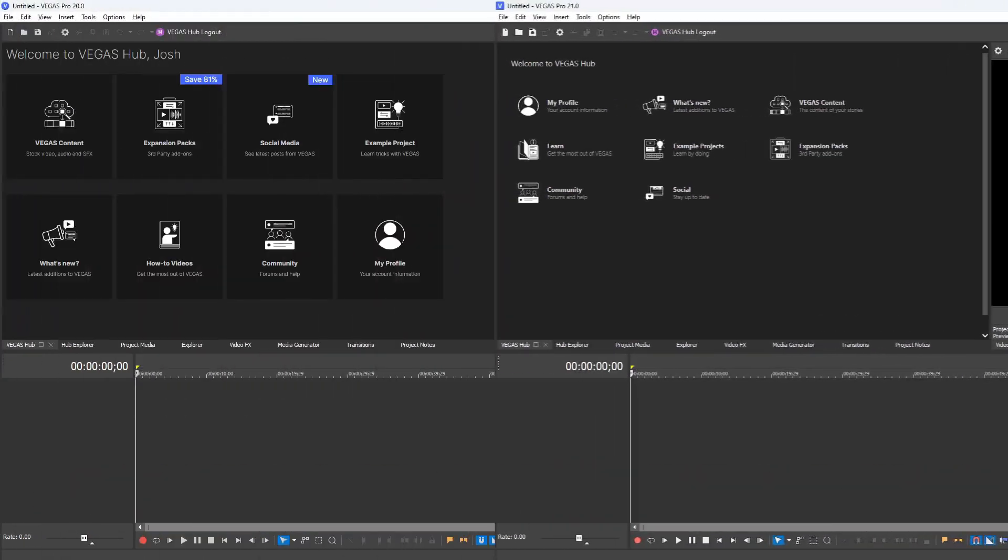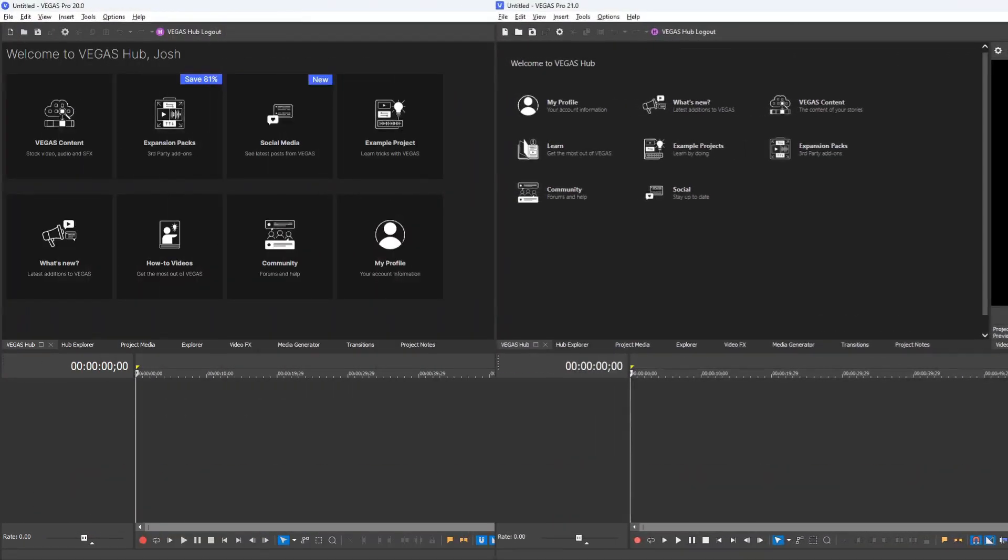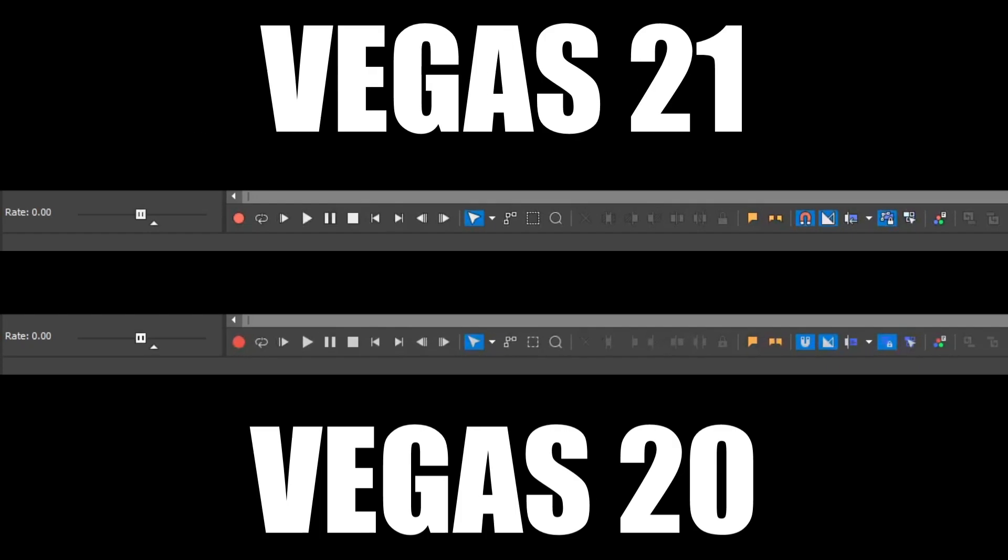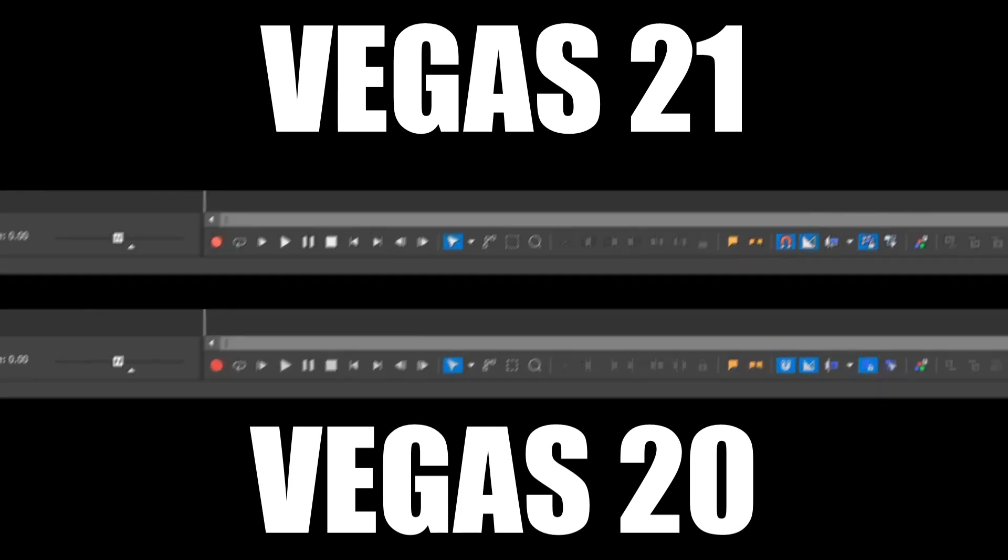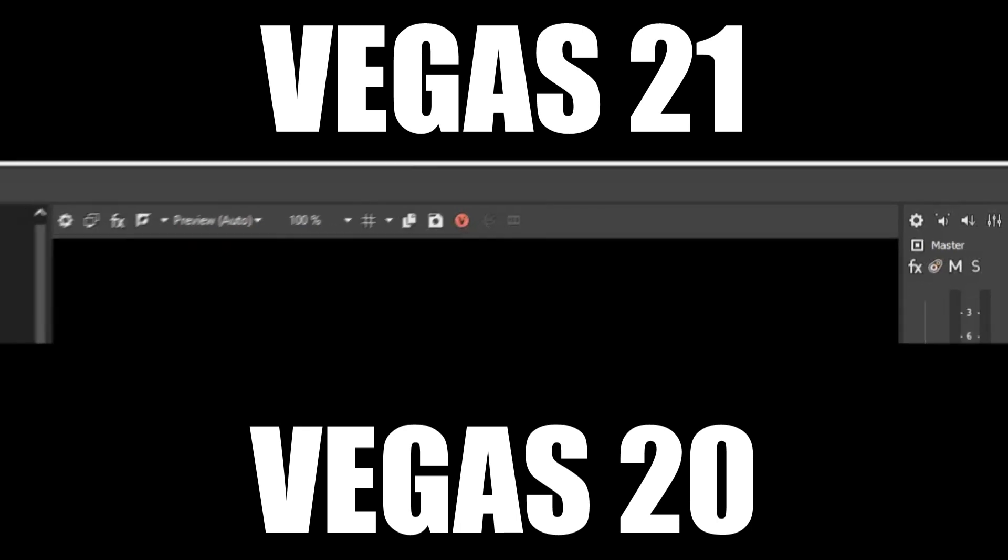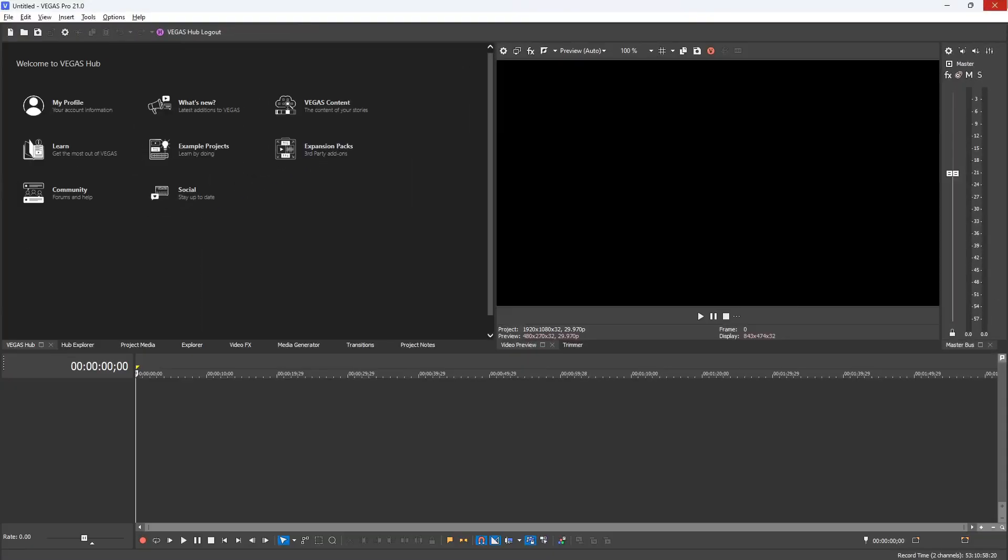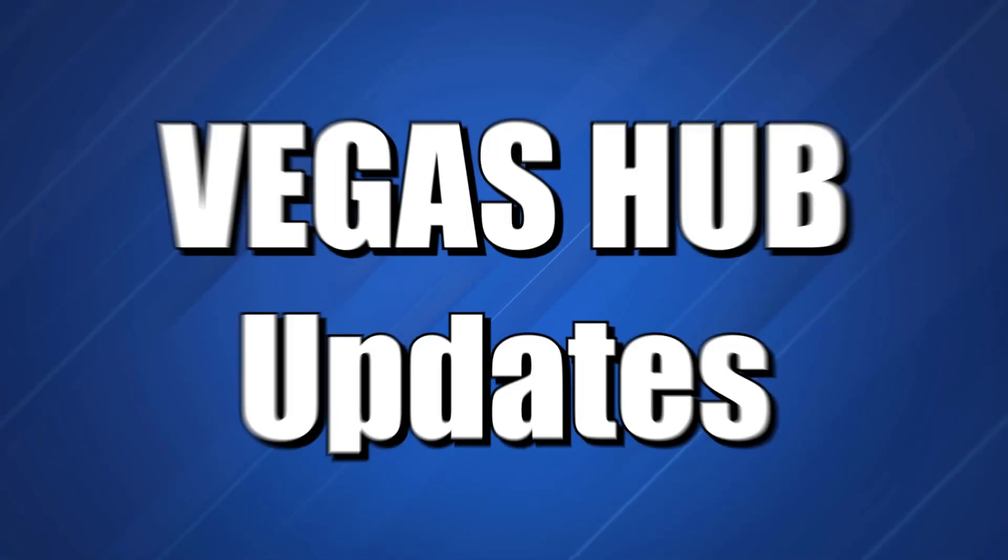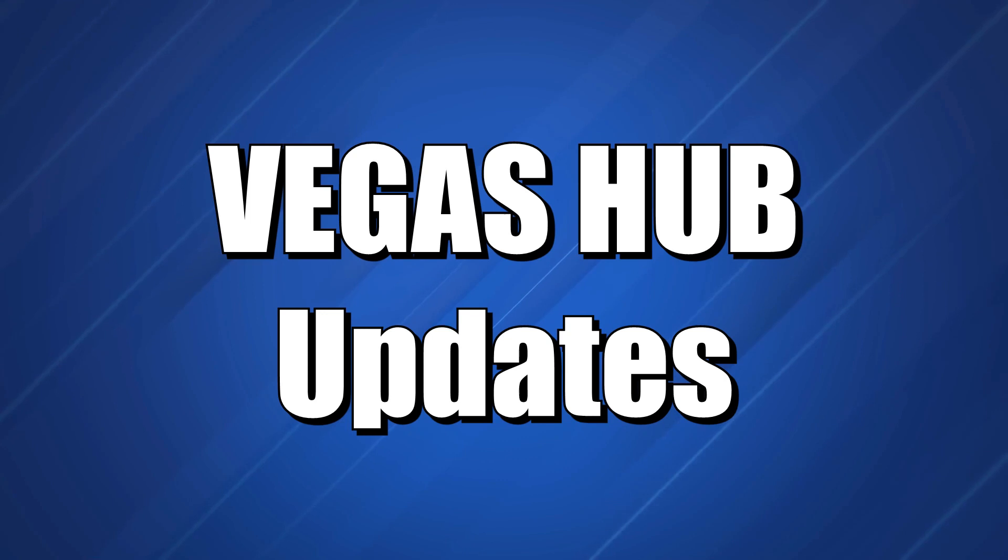The first initial changes we'll be seeing are the changes to the Vegas Hub itself right here. Some of the more noticeable changes are the buttons - you'll see that they become a little bit easier to read. They have a black stroke around them so they're more prominent and easy to press, and some of the icons have changed a little bit. As far as looks, that's pretty much it. Next we'll talk about the Vegas Hub updates.